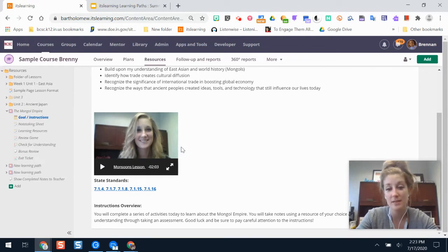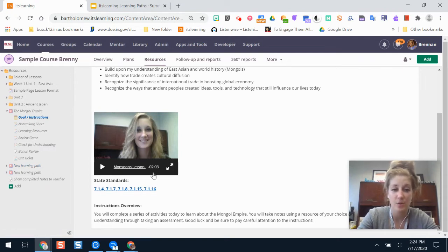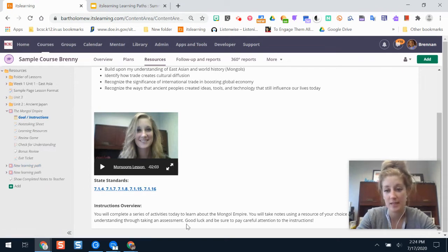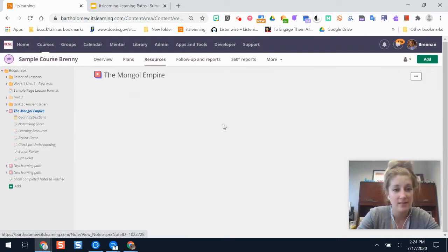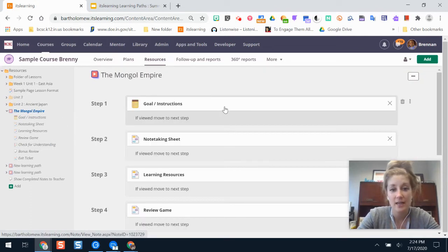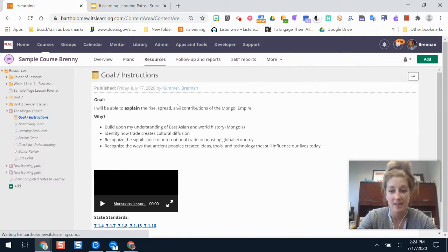The lesson goal is written out there along with the why behind the goal. Below that is a video overview of what students are going to be doing — it can be something really short and sweet, even a screencast. Then there are standards and written instructions so students can either watch the video or read the instructions. If I click on any resource in the learning path builder, I have the ability to edit it.